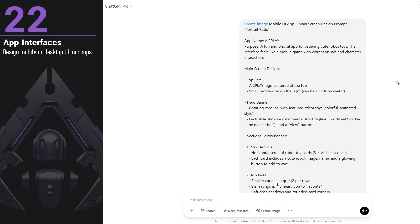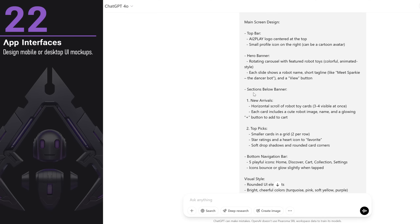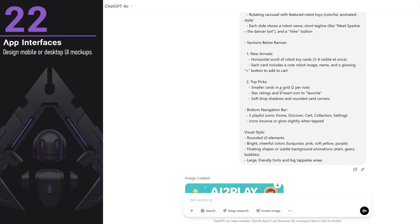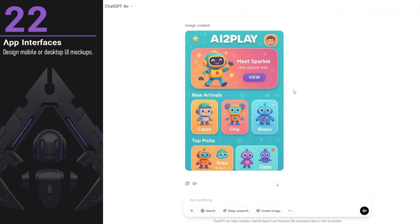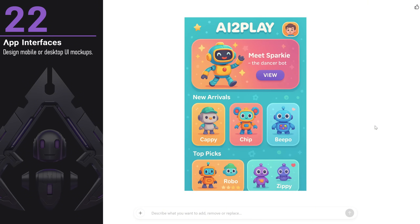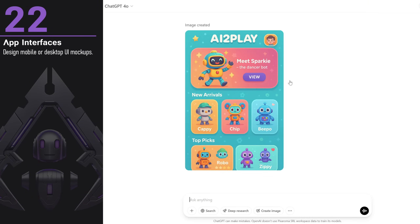You can design mobile or desktop user interface ideas. I added some details for a main screen design, similar to a brief you would receive from a client. It's impressive to see how well it generates ideas in the style you ask for, like these ideas for a robot toys delivery company app with a game-like mood.